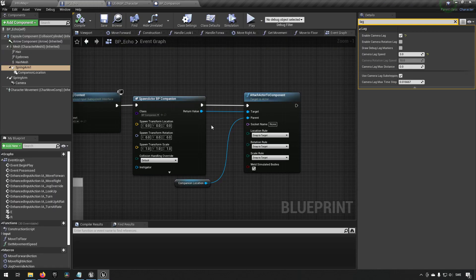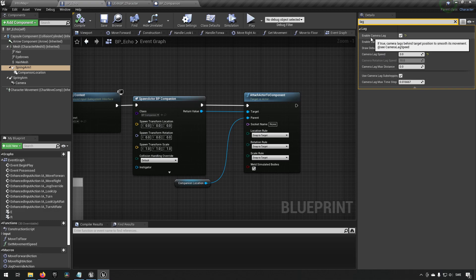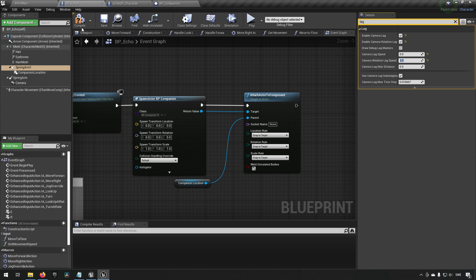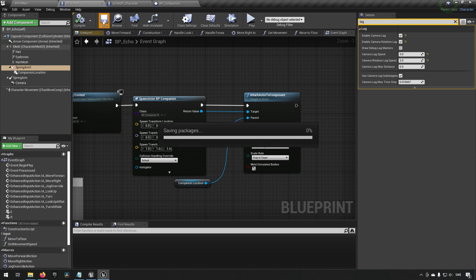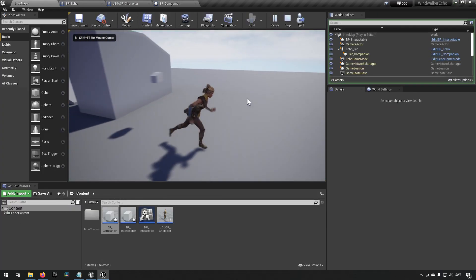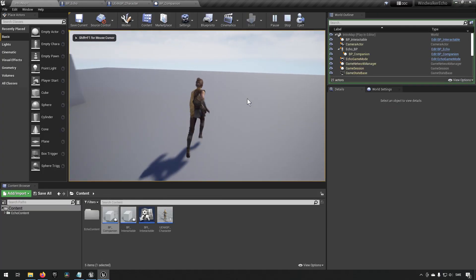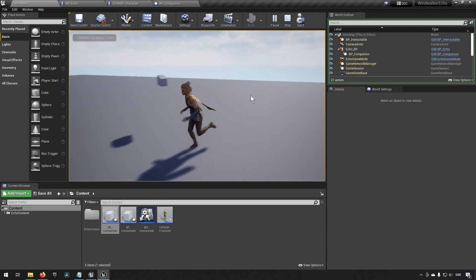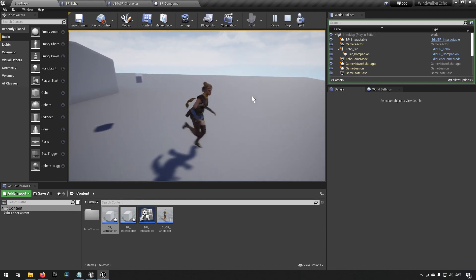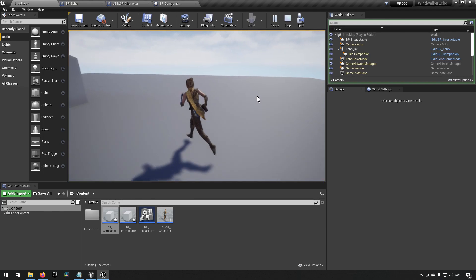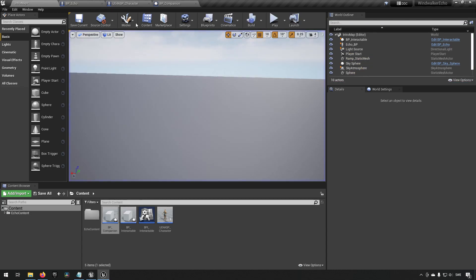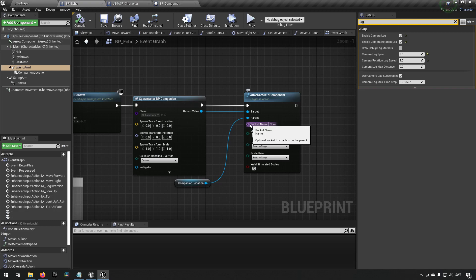So with enable camera lag we also have enable camera rotation lag. Here we can affect how much it will lag after before reorienting itself with us. Maybe a value of 2. Compile save. Now when we move around we can see it's being a little bit more sluggish with following us around and that will probably look a lot better for this.